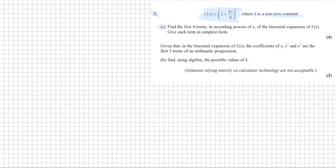Number three part a: find the first four terms in ascending powers of x of the binomial expansion, and give each term in its simplest form.